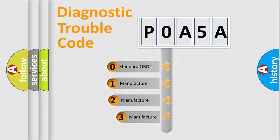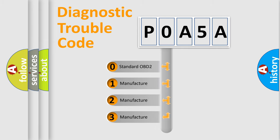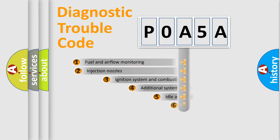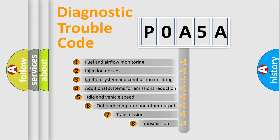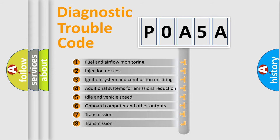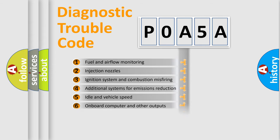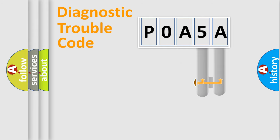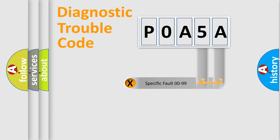If the second character is expressed as zero, it is a standardized error. In the case of numbers 1, 2, or 3, it is a manufacturer-specific error. The third character specifies a subset of errors. The distribution shown is valid only for the standardized DTC code. Only the last two characters define the specific fault of the group.